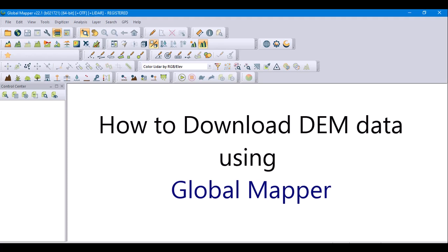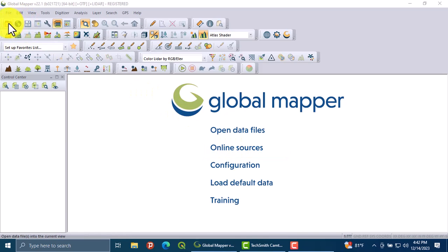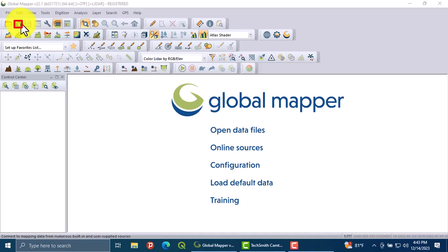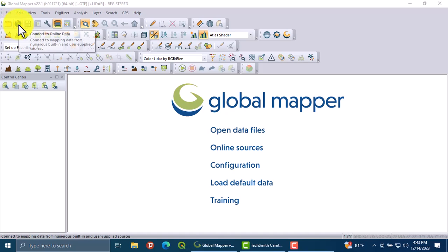Hey everyone, welcome to my channel. Today I'm going to show you how to download DEM data using Global Mapper. To do this, first open Global Mapper, then go to the online data source option. When you click this button, it will bring you to the online data sources.